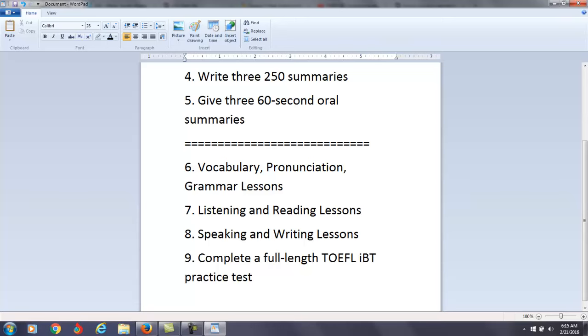Alright, so those are my suggestions for you right now. Remember, these are just suggestions of how you can use my course. You can use it any way you like. Once you become one of my students, you'll have complete unlimited access to all of my lessons. You can work on anything you want, whenever you want, as long as you have a good internet connection.